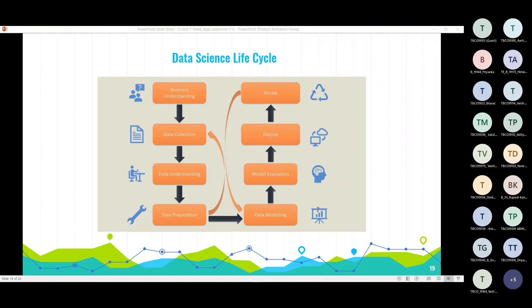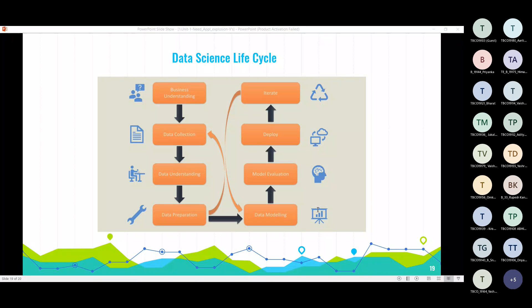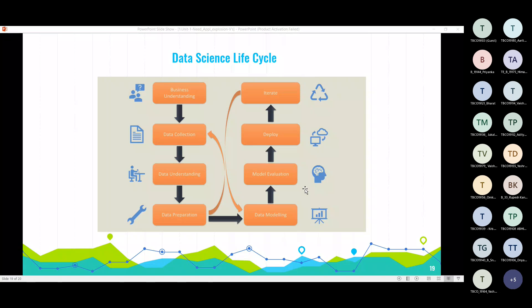A data science project starts with the identification of various data sources, which may include web server logs, social media posts, data from digital libraries such as the US census datasets, data access via API, web scraping or information already present in Excel spreadsheets. Data collection entails obtaining information from both known internal and external sources that can assist in addressing business issues. Generally, we have two ways to source the data: web scraping or extracting data using third-party APIs.